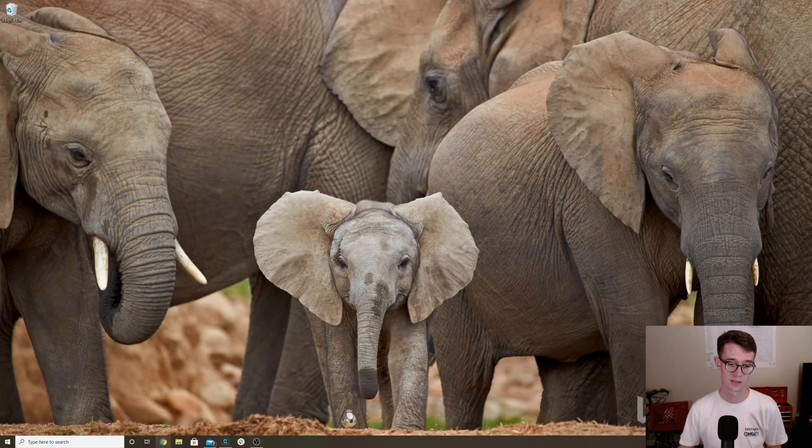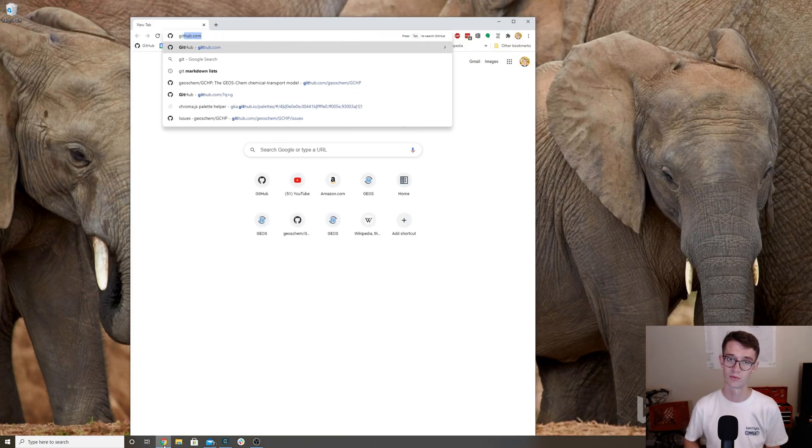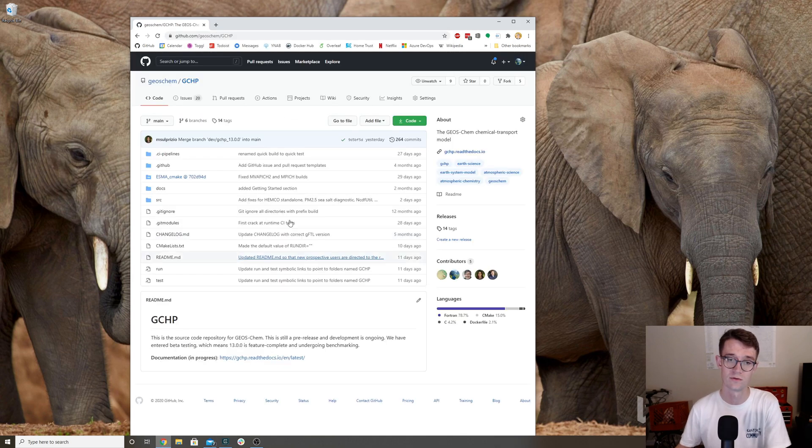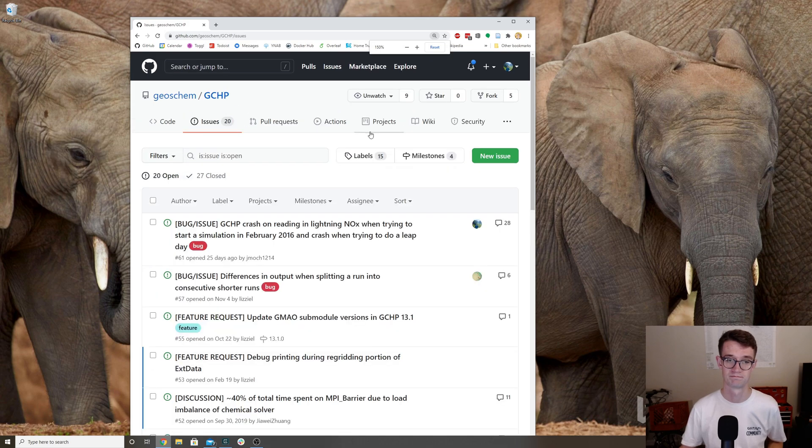I'd just like to remind you that if you run into any problems, just feel free to open an issue on our GitHub repo. Thanks!